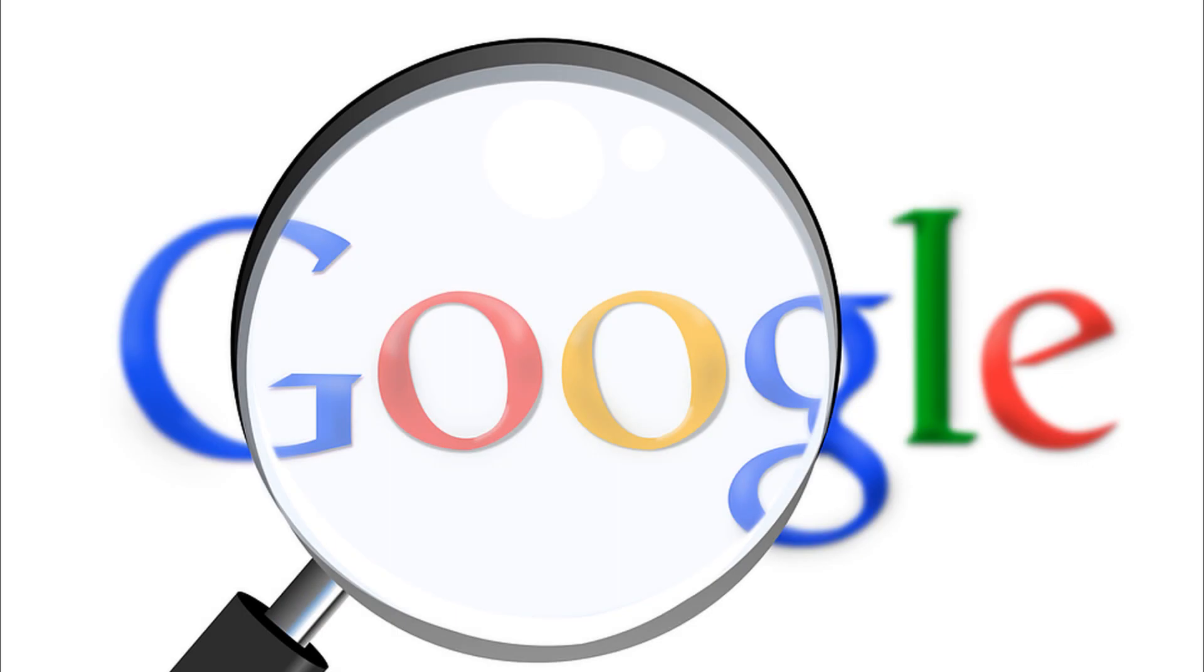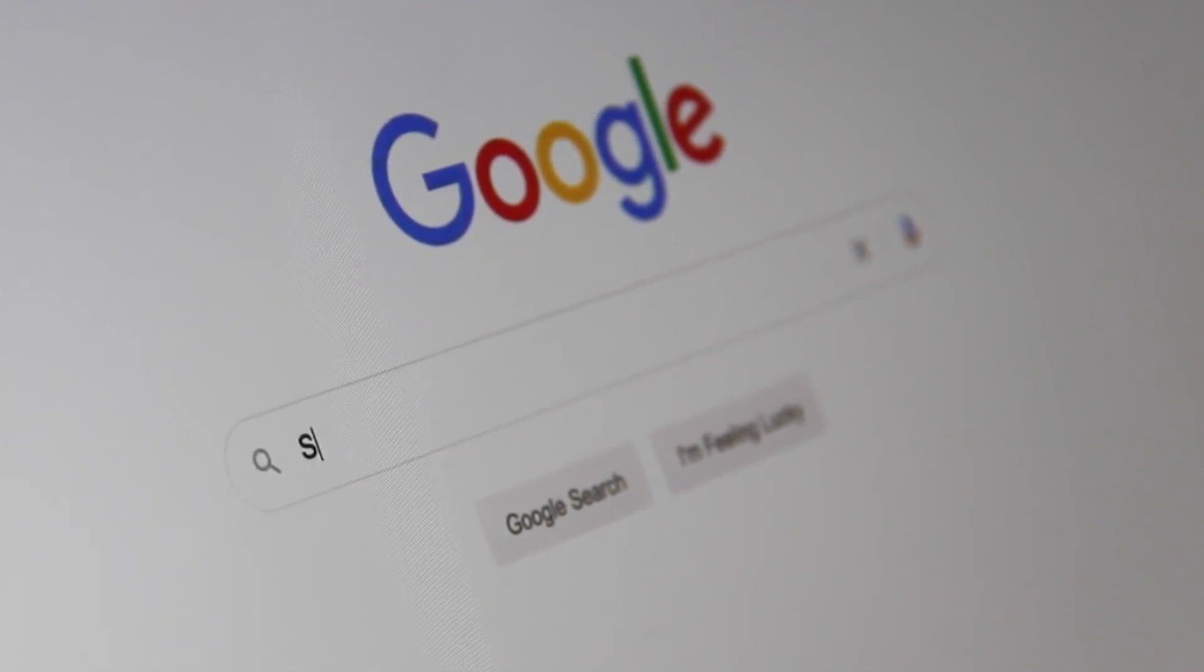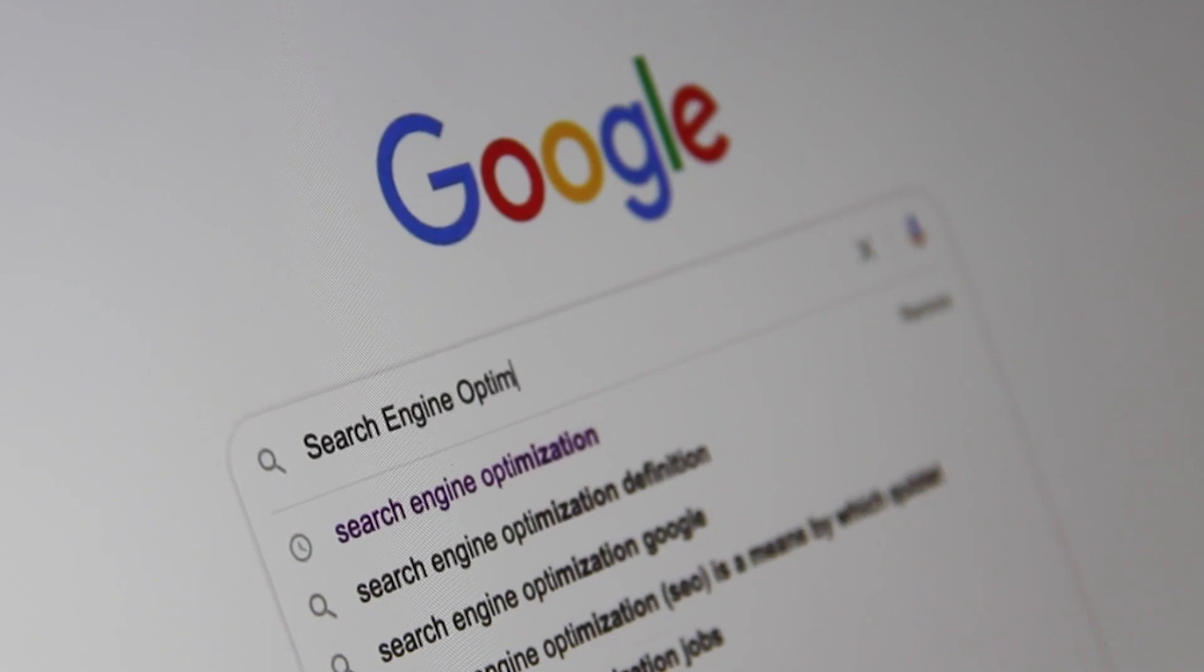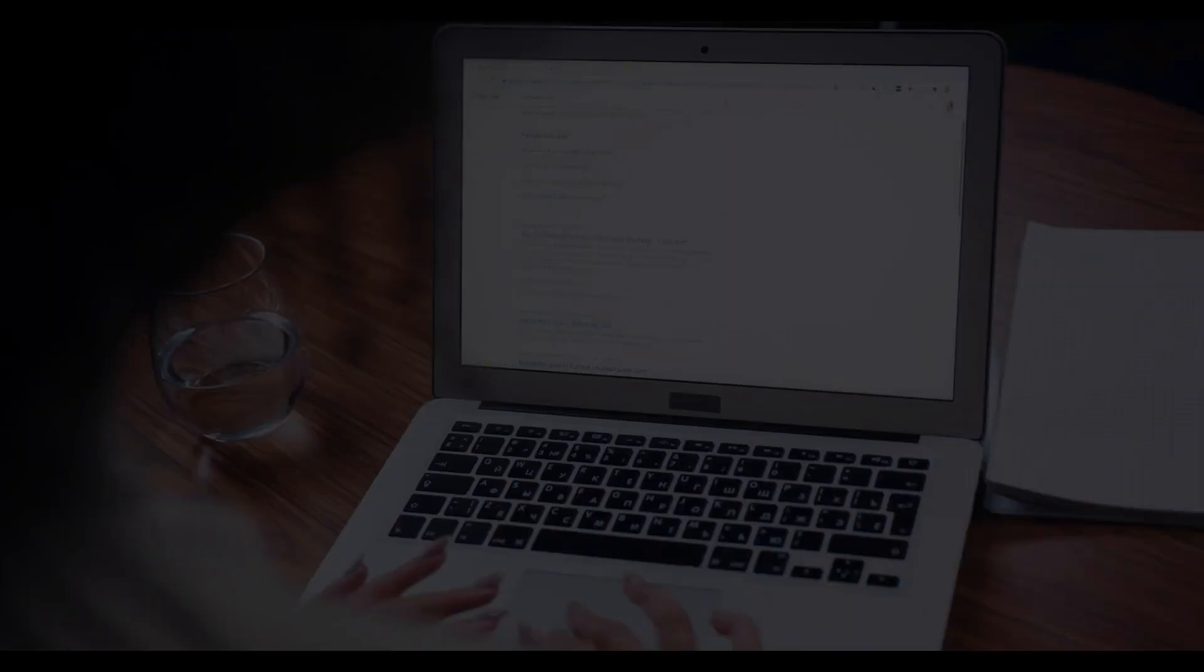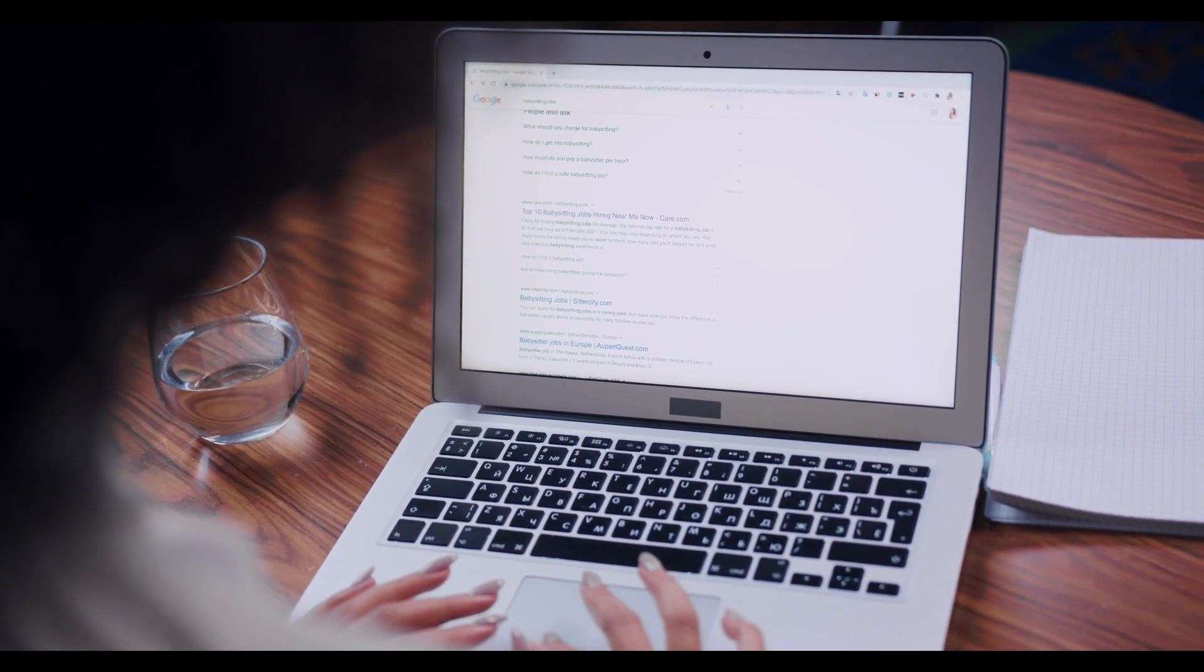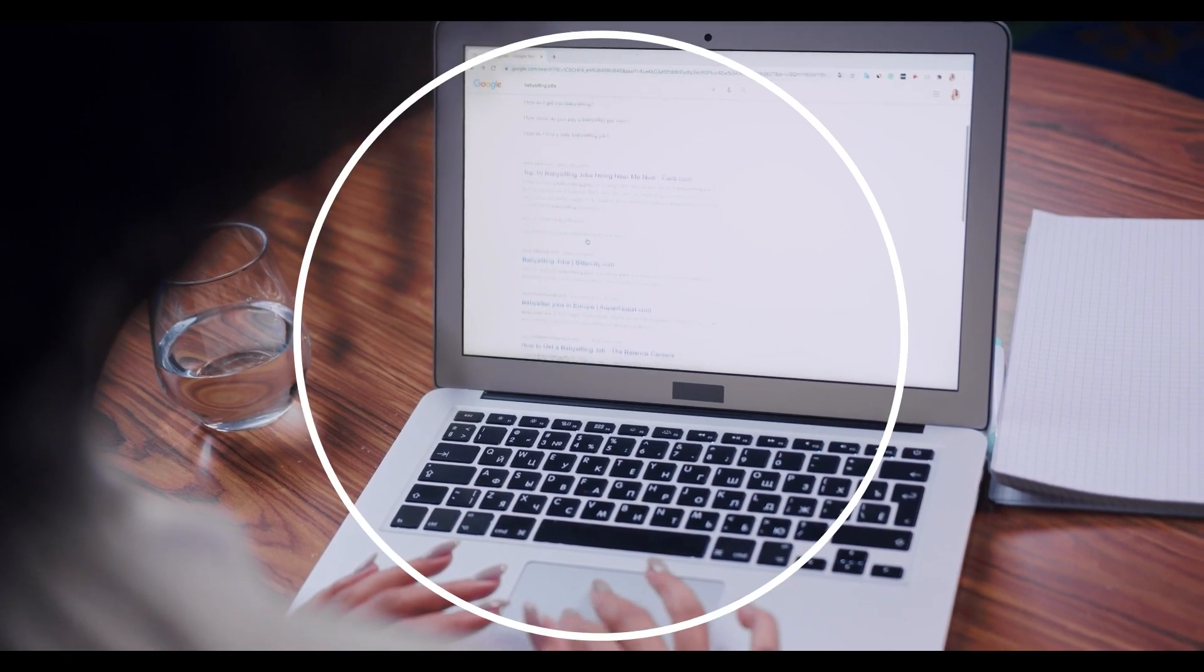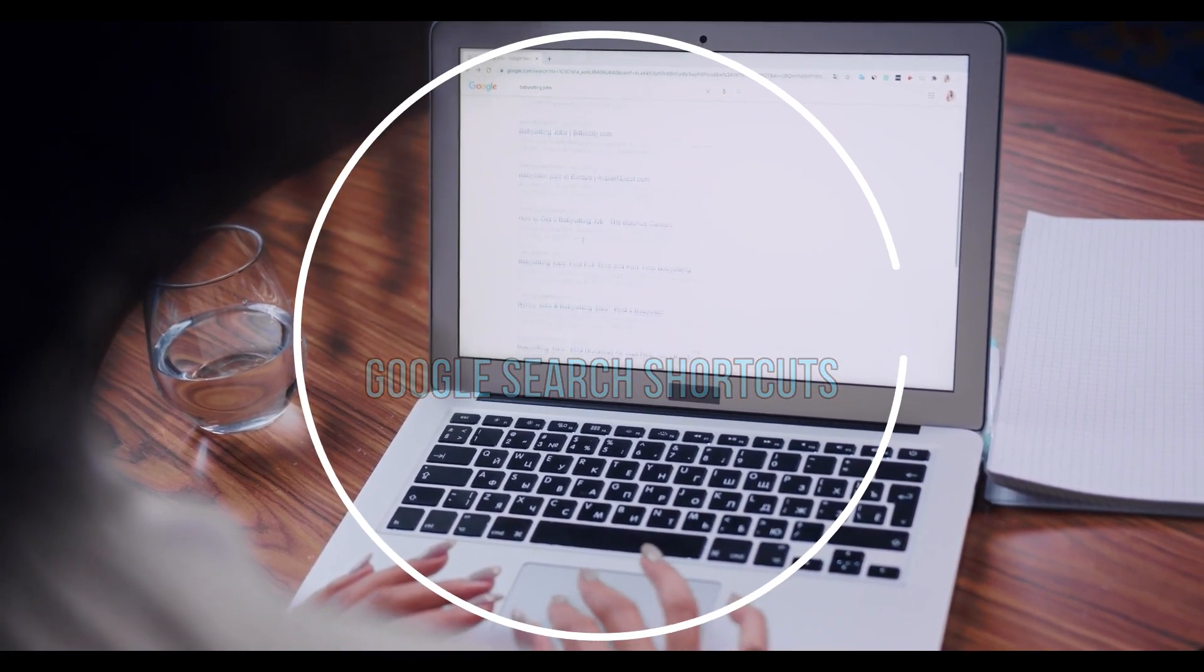We're always on the lookout for data and information, and a search engine like Google helps us find the answers and resources we're looking for every day. There are simple Google search shortcuts that can help us find what we're looking for even faster. With few strategic keystrokes, we'll get results that more closely align with what we're looking for, whether we're doing keyword research or competitor research. Here are the top 7 Google search shortcuts that will help in your searches.